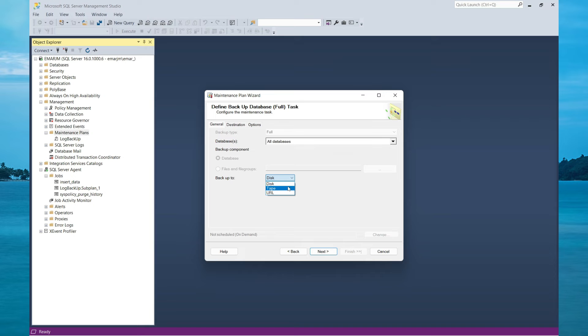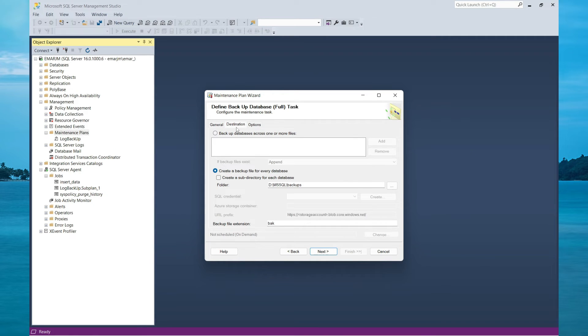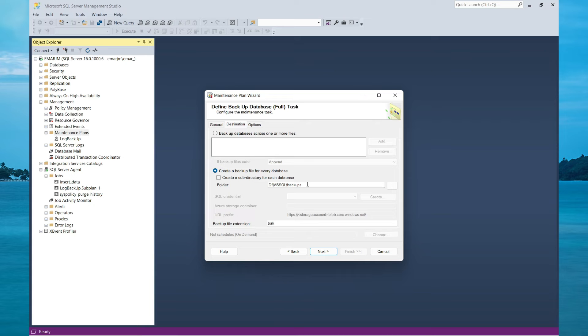Here you have the option to specify backup to disk or to URL. We are going to keep disk. For the backup destination, you can specify the location where you want your backups to be stored. We will be keeping the default backups location that we have preconfigured.